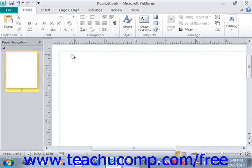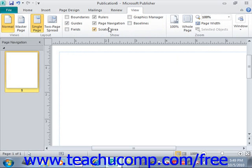To display the master page view, click the Master Page button in the Views group on the View tab in the ribbon. So we'll click on the View tab in the ribbon, and then in the Views group at the left, we'll click Master Page.